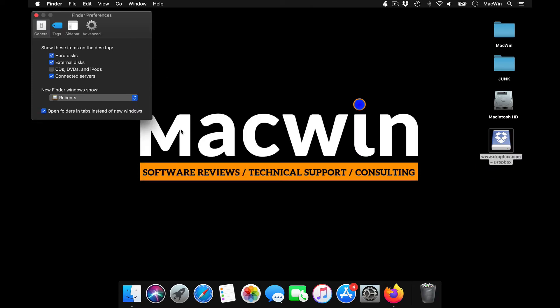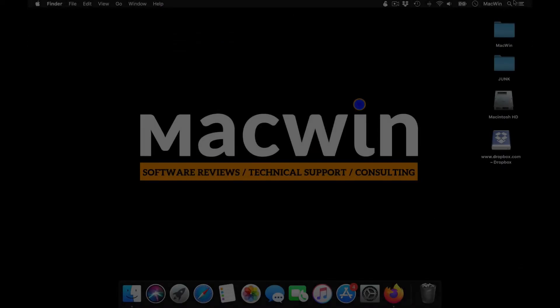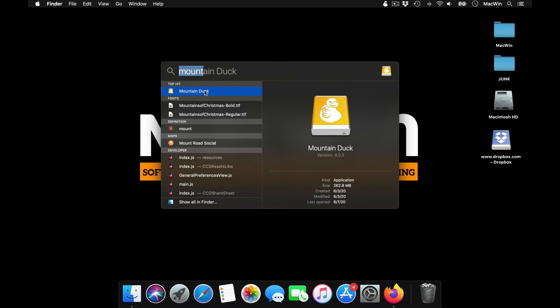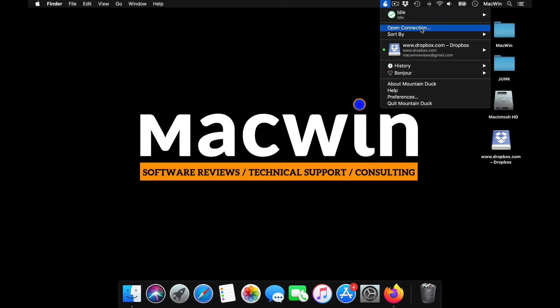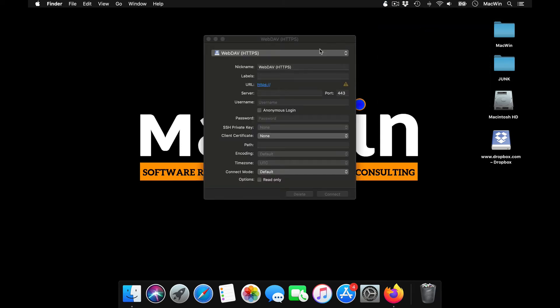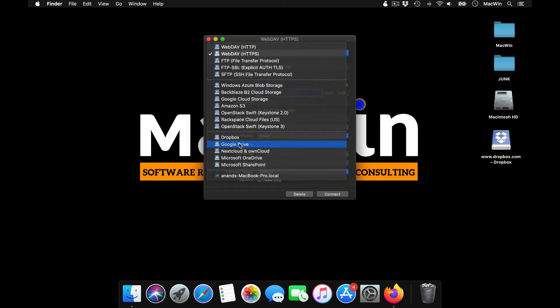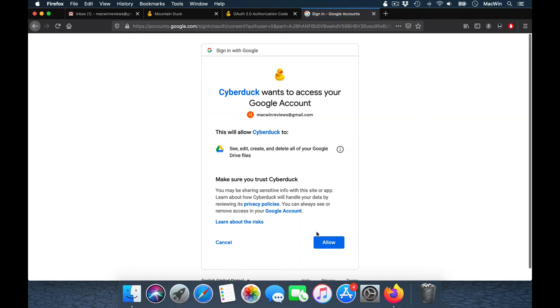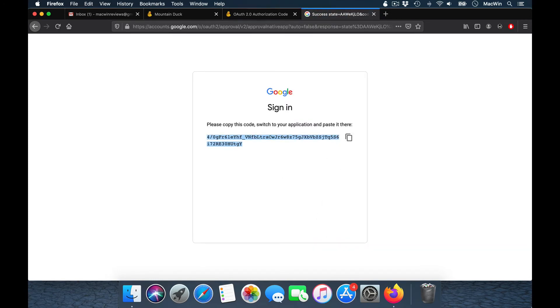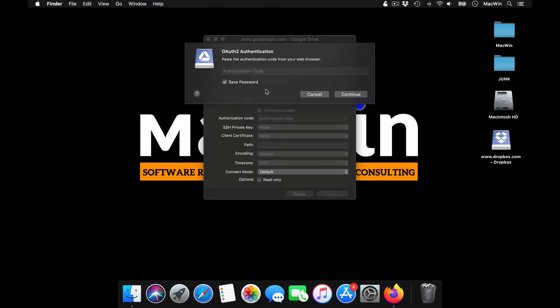Come here and open a connection. Take the option as Google Drive and press connect. Select, choose your account, allow all the features. It will give you these codes. Just copy these codes and paste it here.